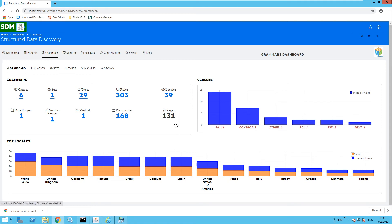We can also get a breakdown of the structure of those grammars. We can see we have 160 dictionaries — this could be addresses, for example, or a list of terms. We also have regex patterns, so this could be telephone numbers or national ID numbers. You can also create your own custom dictionaries or regex patterns which are specific to your organization.